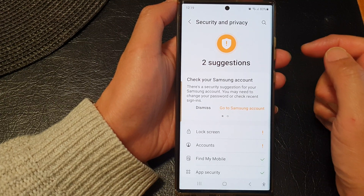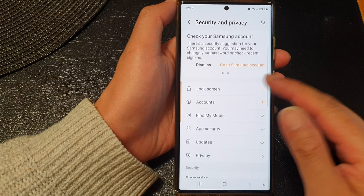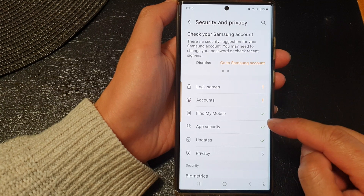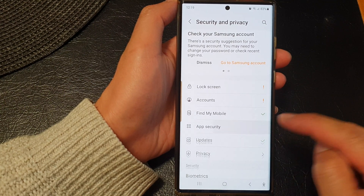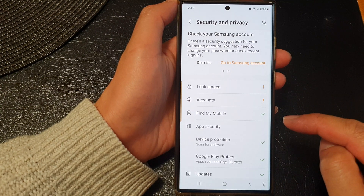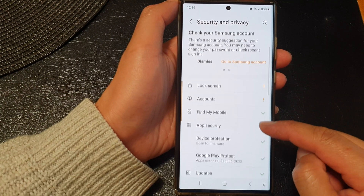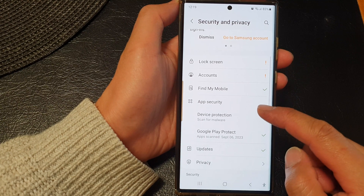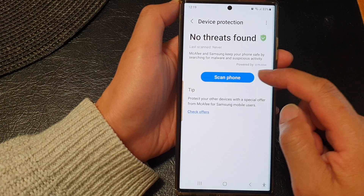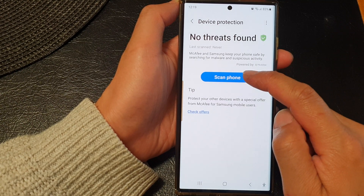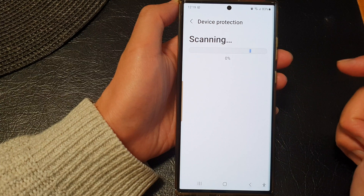Then in here, go down and tap on App Security, then tap on Device Protection. From here, tap on Scan Phone.